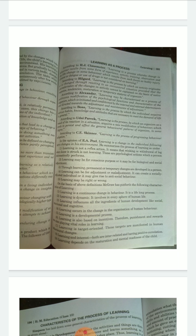Through learning, permanent or temporary changes are developed in a person. Learning may give rise to anti-social behavior — learning can also be right or wrong. It is not that everything we learn will always be right; sometimes we can learn things in a wrong way or in a wrong manner. Learning is a continuous change in behavior — it is a lifelong process, which means the process continues throughout our life from birth.